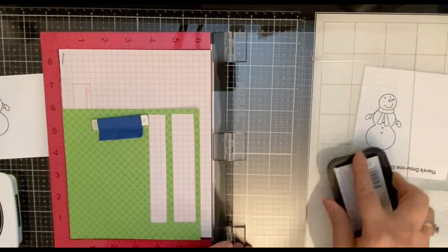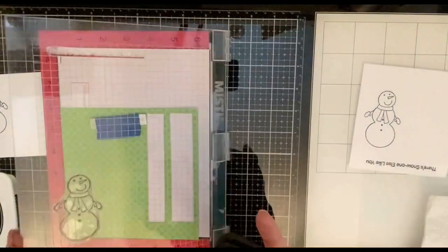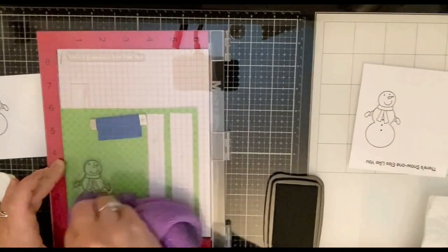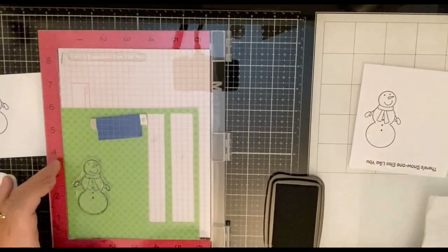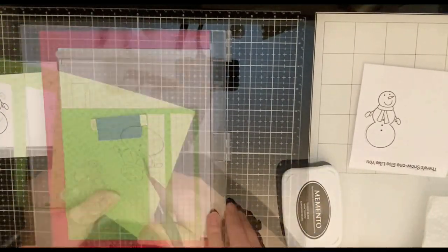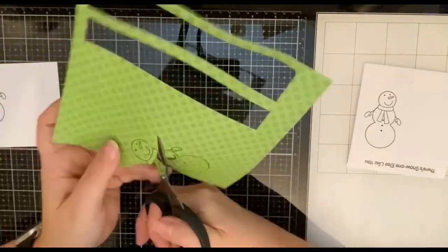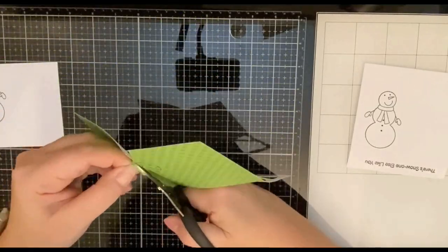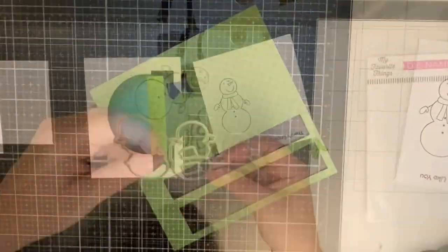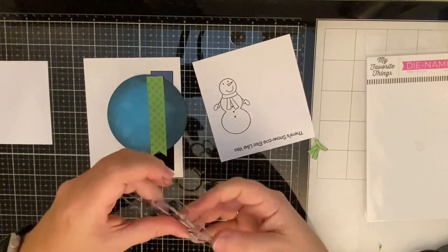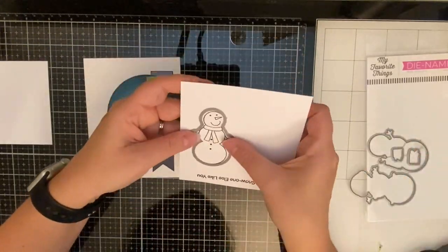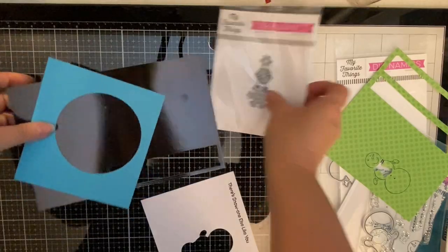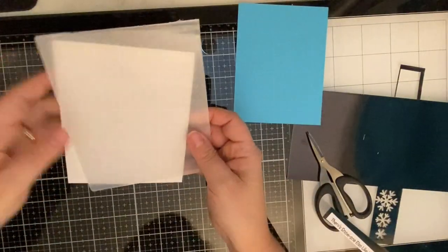But here what I'm doing is just stamping out the same snowman on that same piece of paper that I used for my banners and the reason I'm doing this is so that I can cut out the scarf. I thought about cutting out the little mittens but they're just too tiny and I'm pretty sure that I wouldn't be able to fussy cut those out and get them to look right. So I just decided to stick with the scarf.